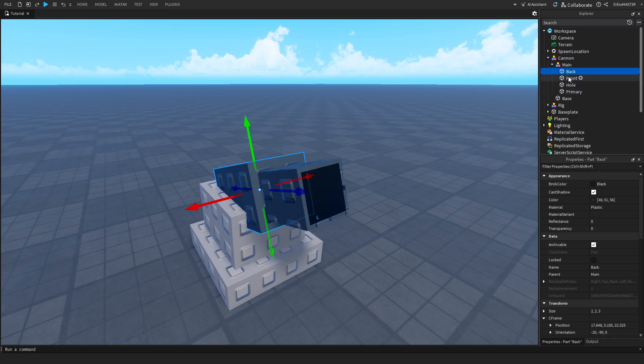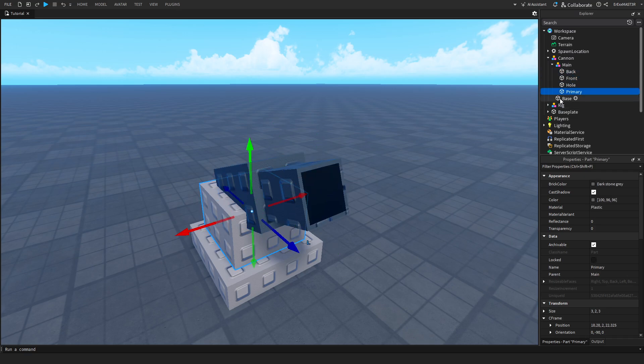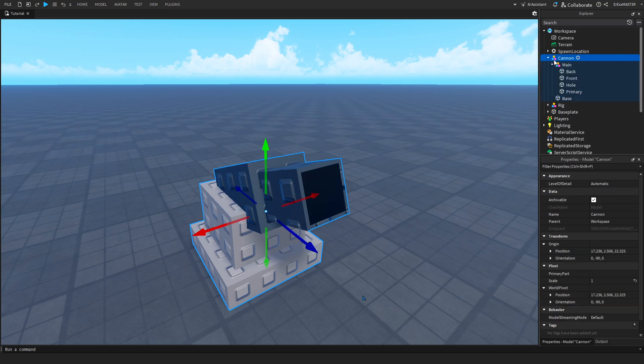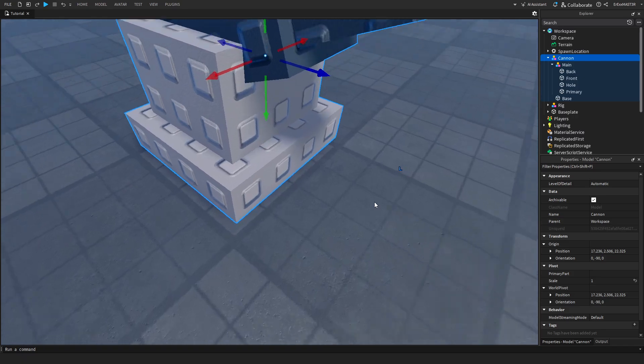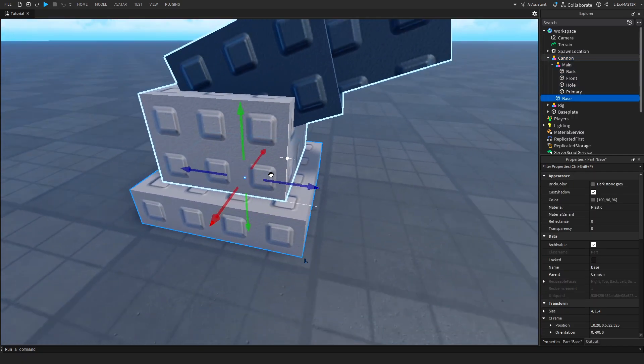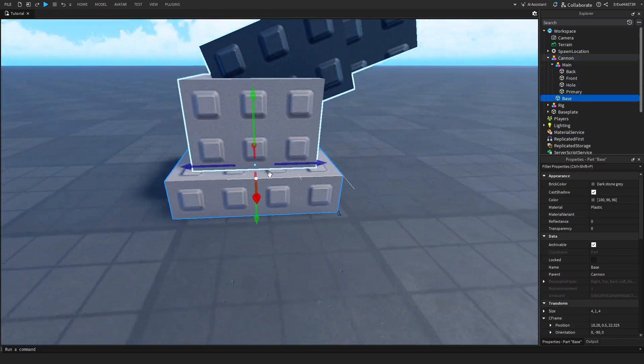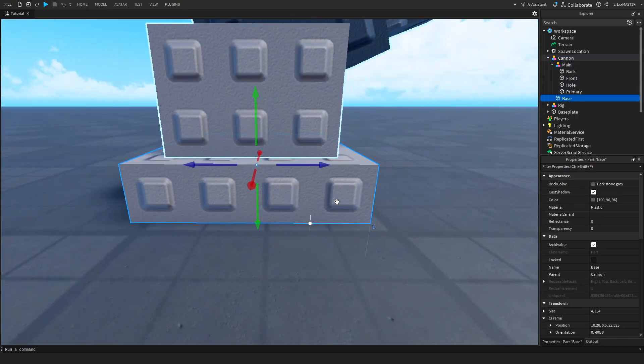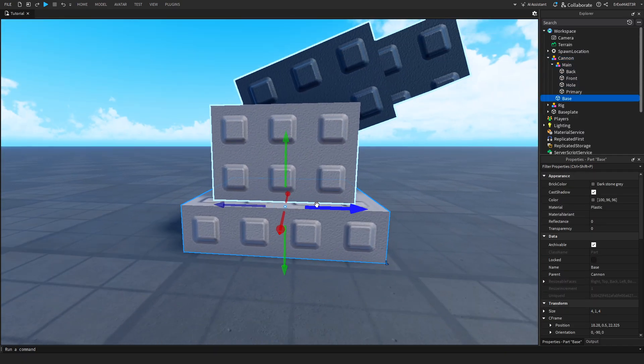You can see that I have back, front, hole, primary, and the base. Select the most upper model and go to the primary part. You'll need to have a part that is kind of down, touching the ground and straight.